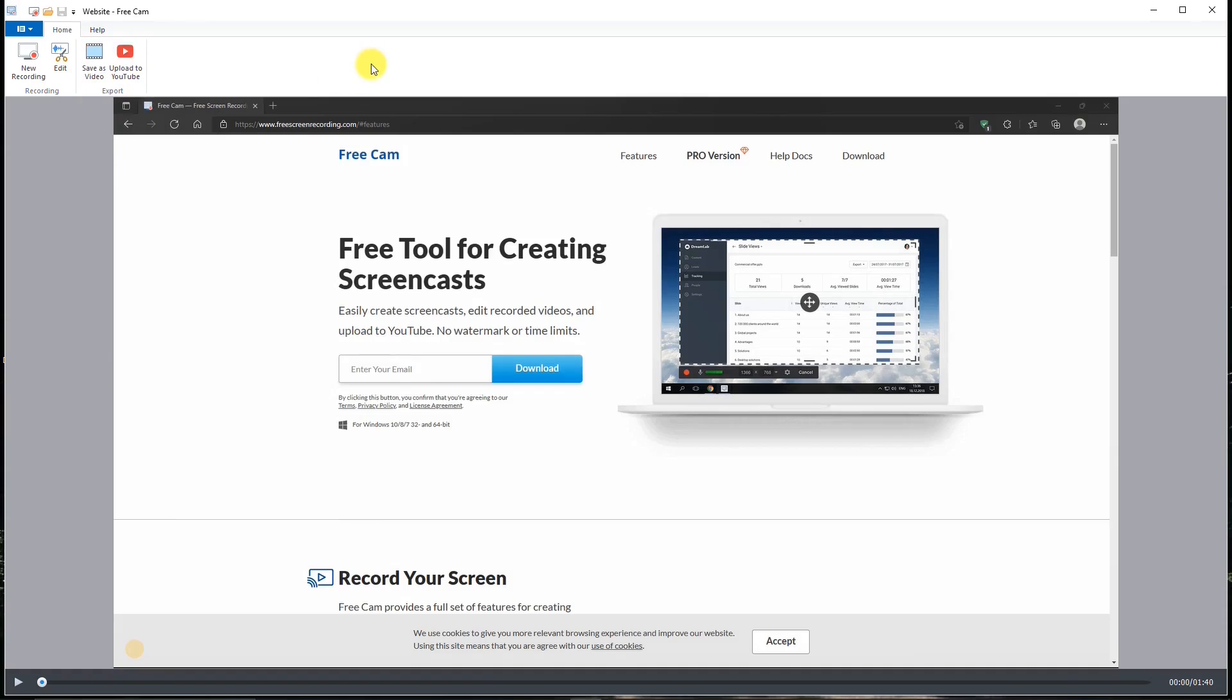Since FreeCam only exports videos to a WMV format, you might want a different format, especially because WMV is actually a rather large file compared to MP4 formatting. You can use a video editor like Free Shotcut, which will take a WMV file and convert it by exporting it as a MP4 file.